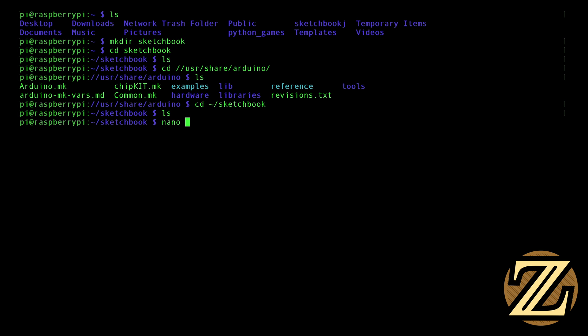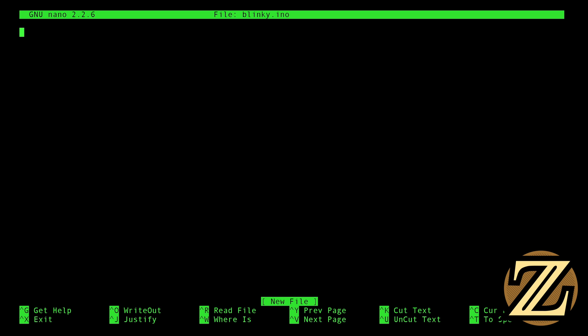Let's say we create a file here, a program to blink an LED. I'm going to call it blinky.ino, so nano blinky.ino. It doesn't have to be done using the text editor nano. You could use any text editor you want, as long as you preserve the .ino ending there. So I'm going to create this file, and we're going to create a simple sketch that just blinks an LED.